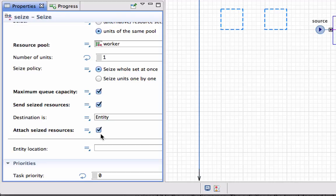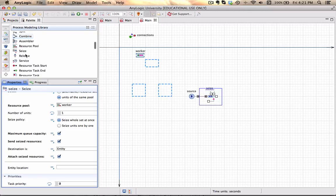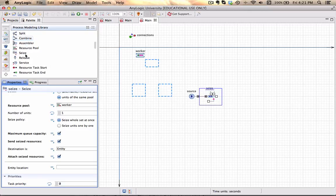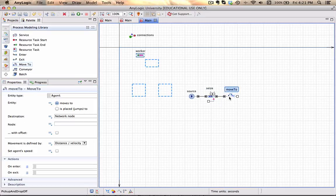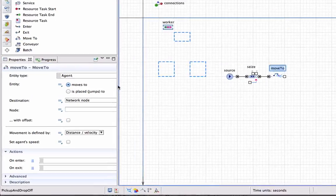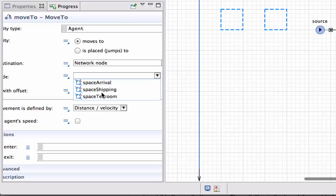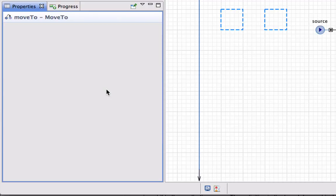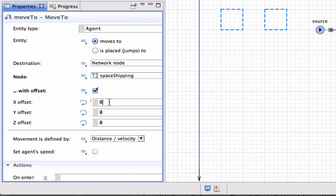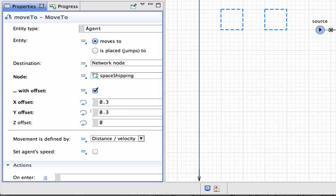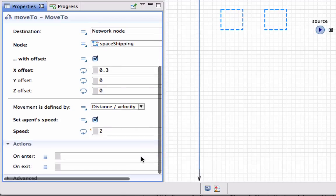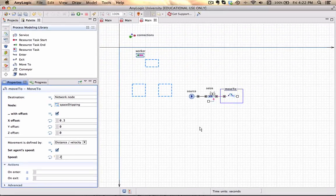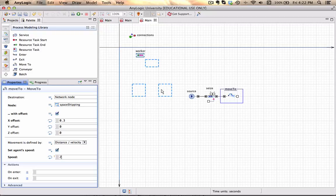After it's been seized, I want the entity to move. It will not automatically jump, but should move to space shipping with some small offset of 0.3. The movement will be defined by distance and the agent speed, which is two units per second, slightly slower than what the person can walk on its own. This entails the entity being carried because the resource is attached to it.